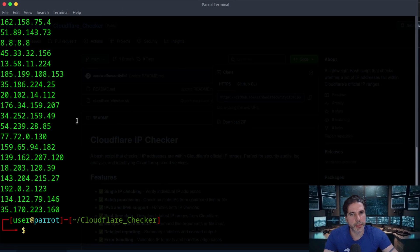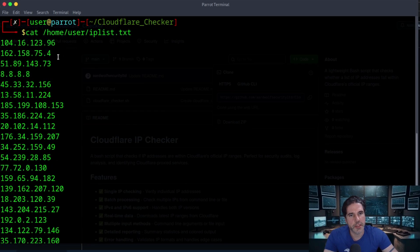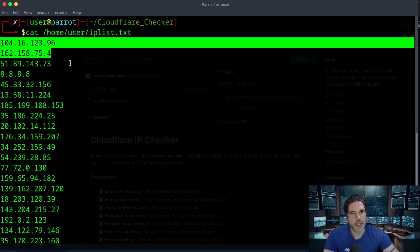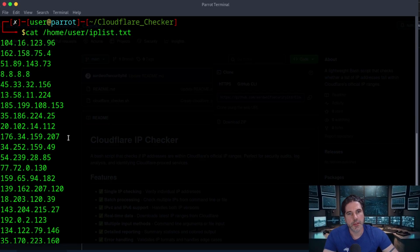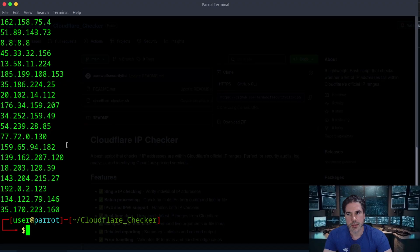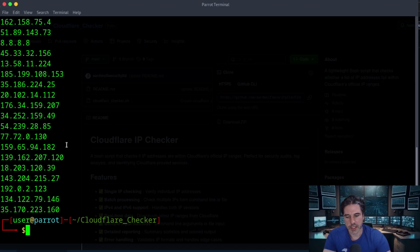You can see there's about 20 in there. These top two IPs are actually Cloudflare ones, so just for demo purposes I'm going to run it against this IP list and hopefully it should pick those out.